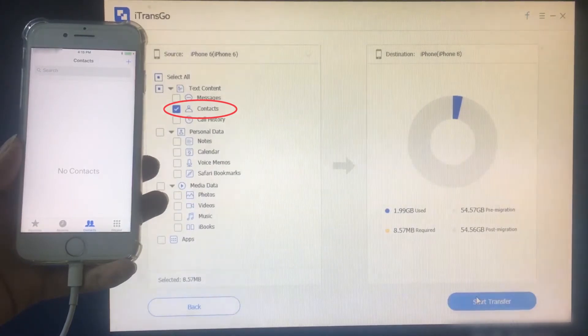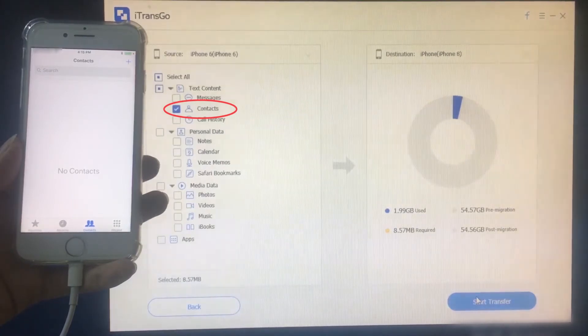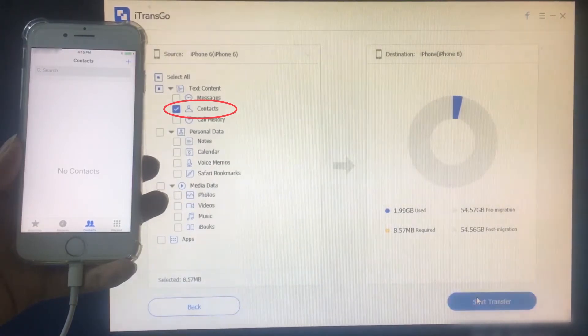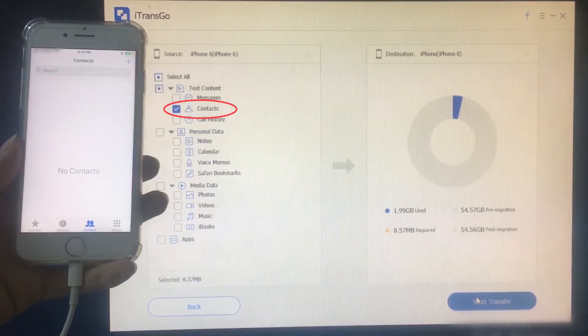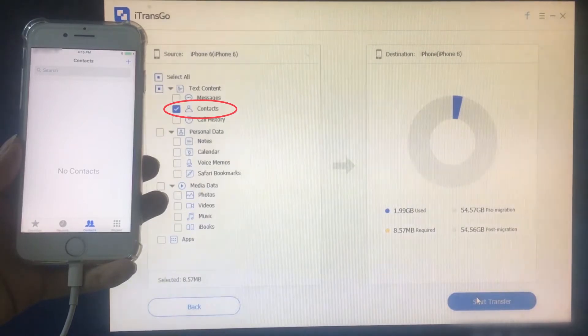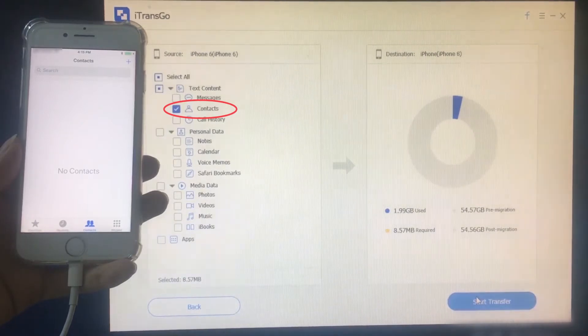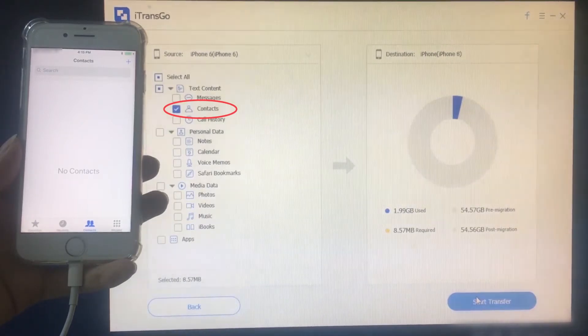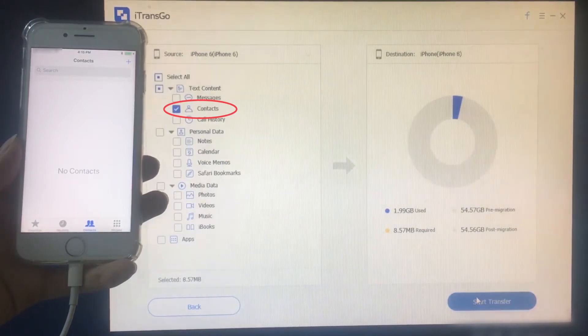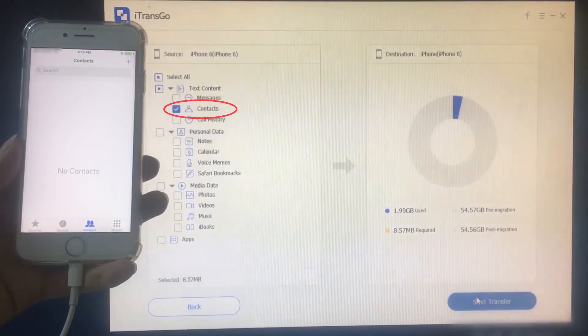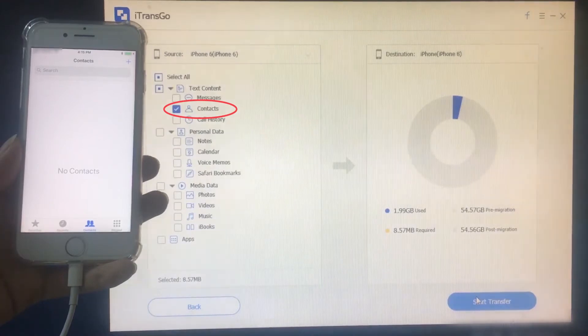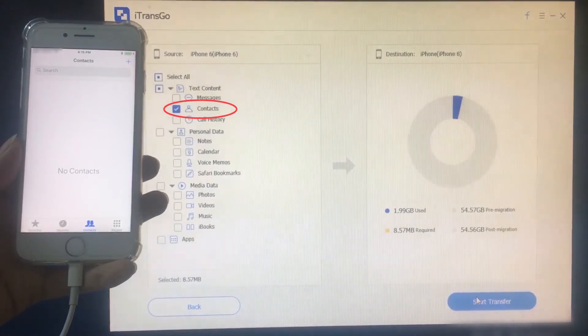You will see the total storage volume of the contacts down below at the left side and the available capacity on iPhone 8 on the right side.